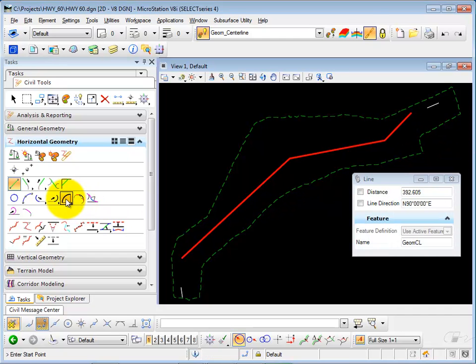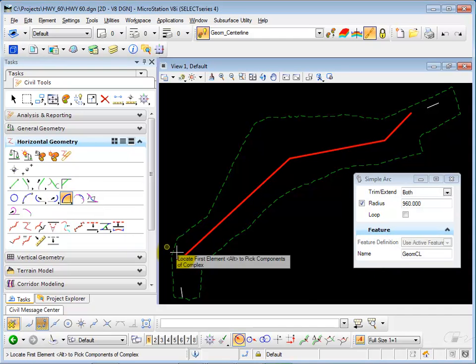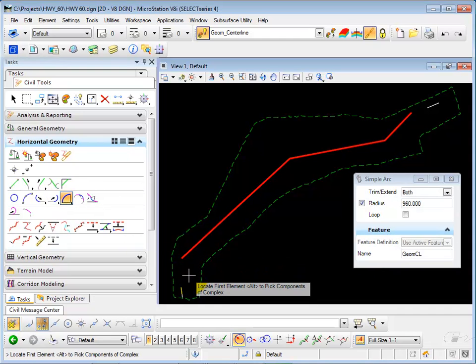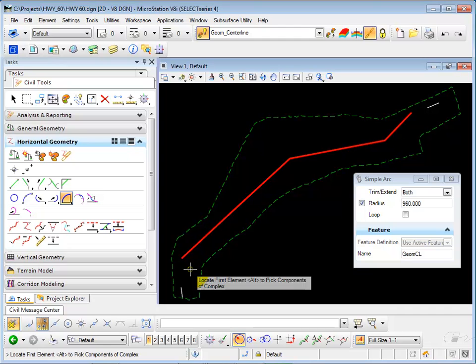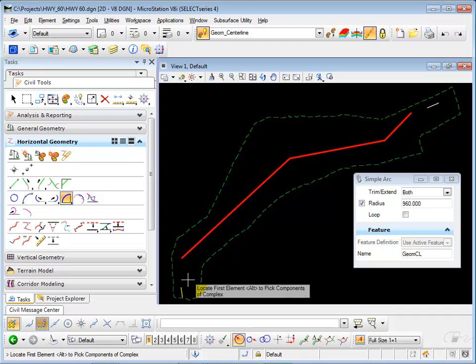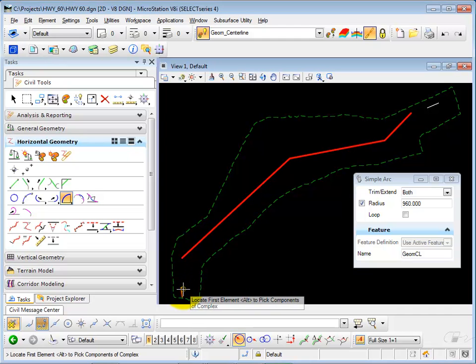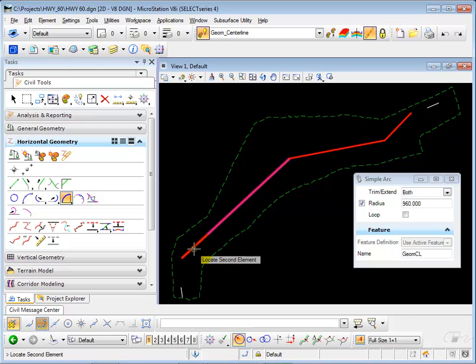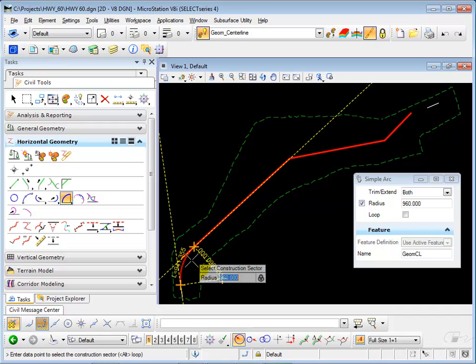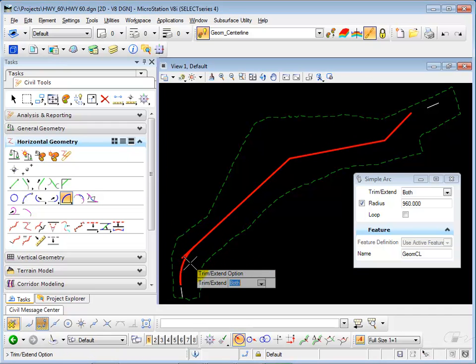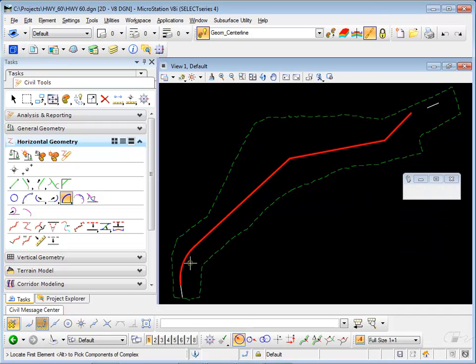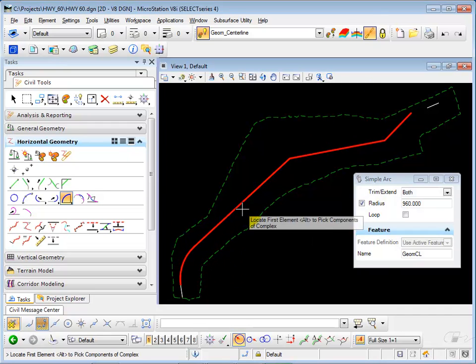And then I'm going to my simple arc command and I'm going to place some arcs. I'm going to start with the tangent from the existing alignment, trimming both.